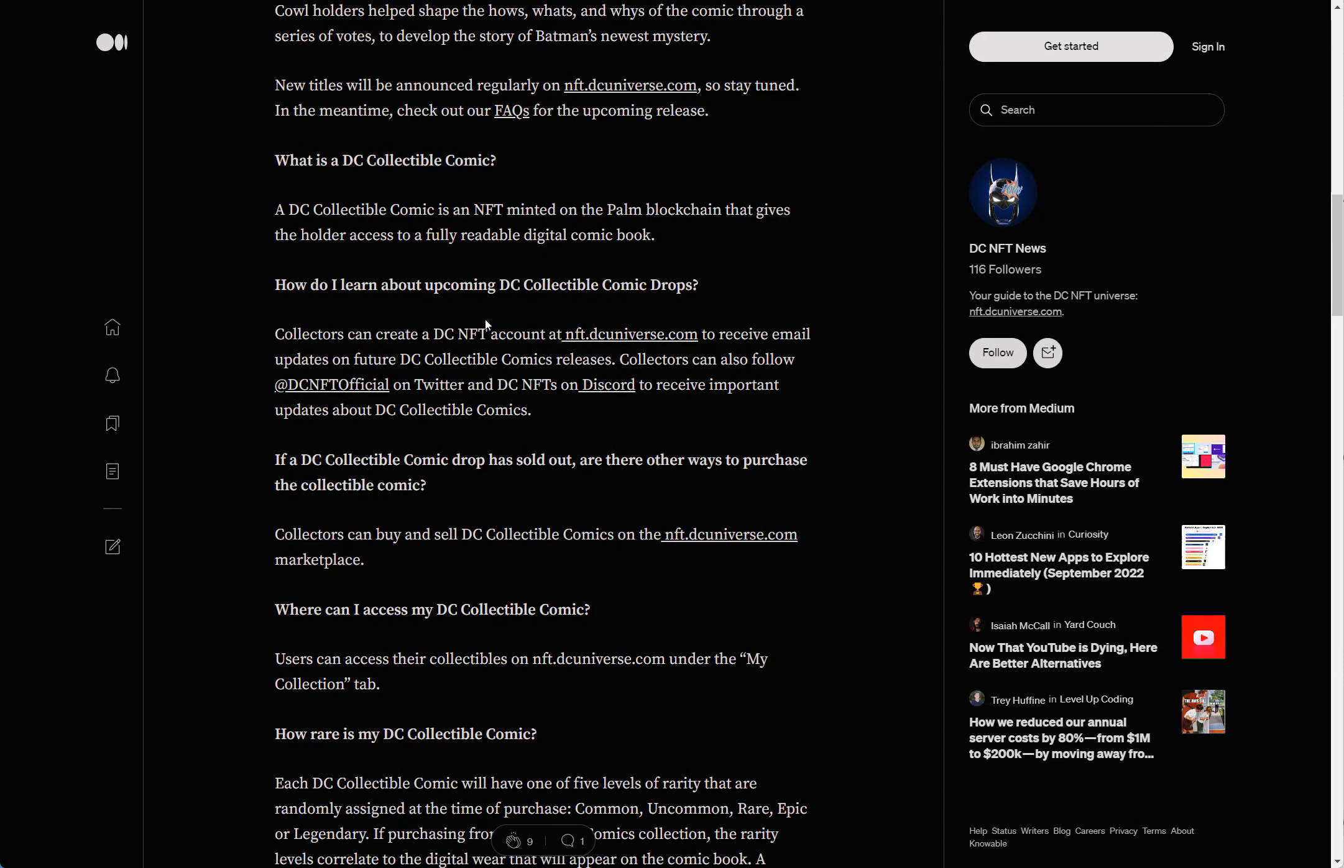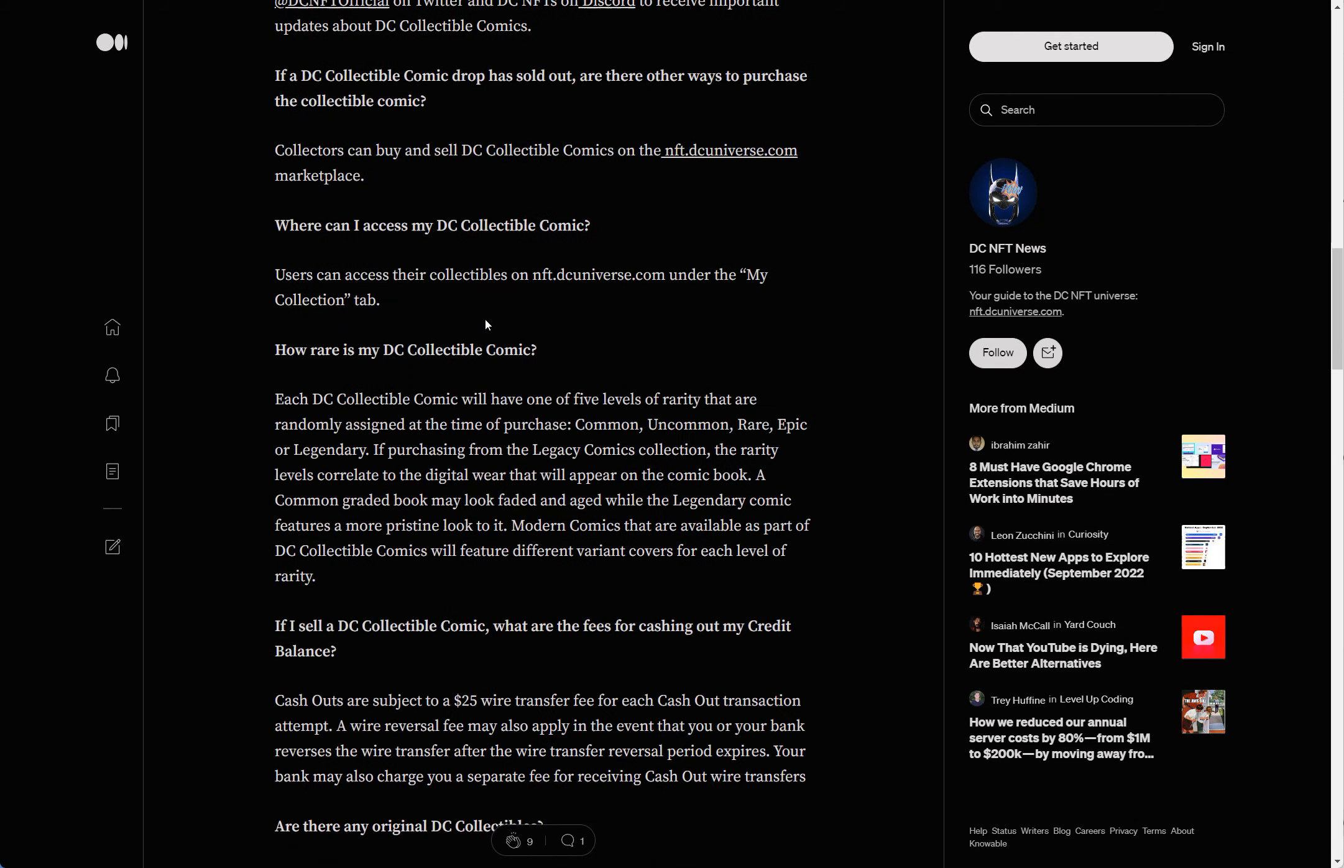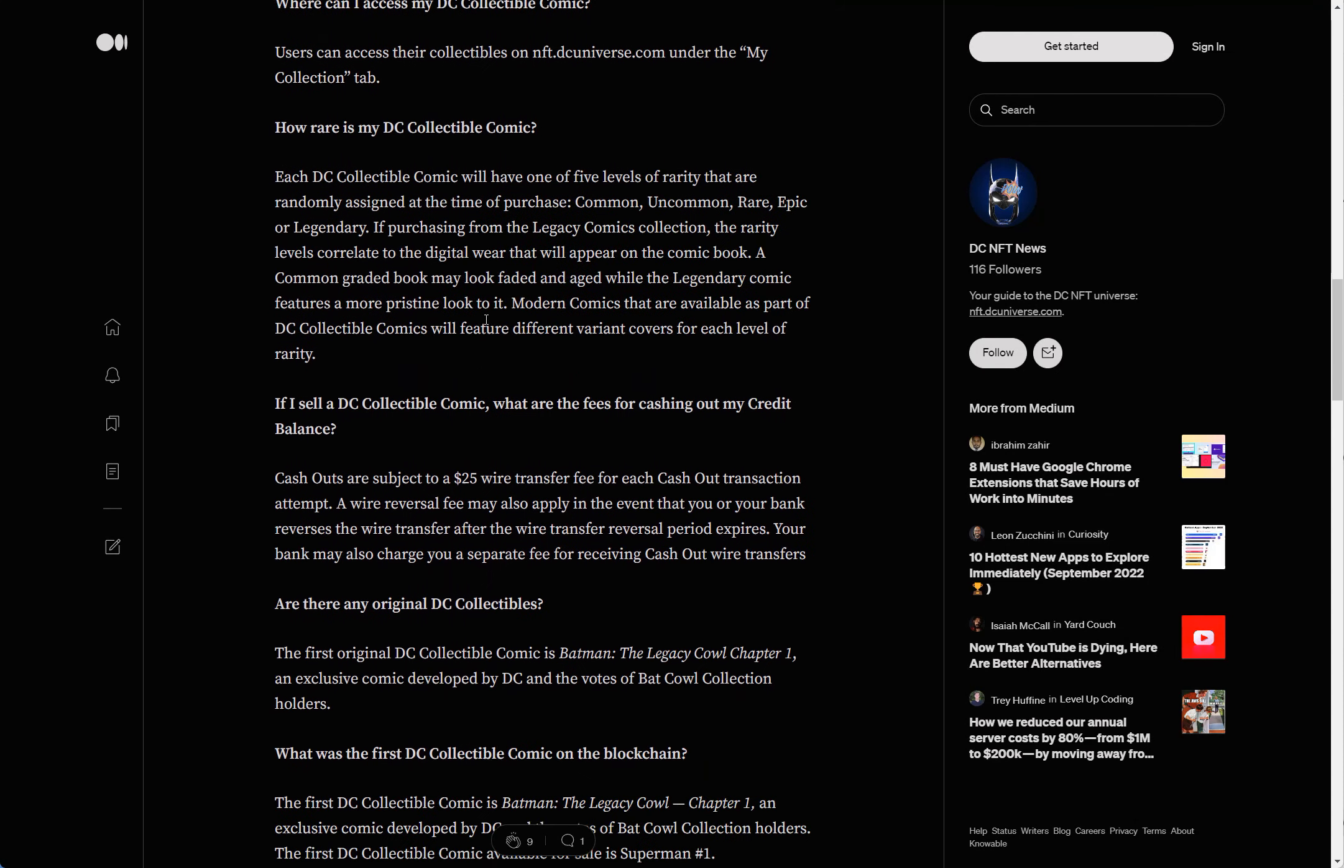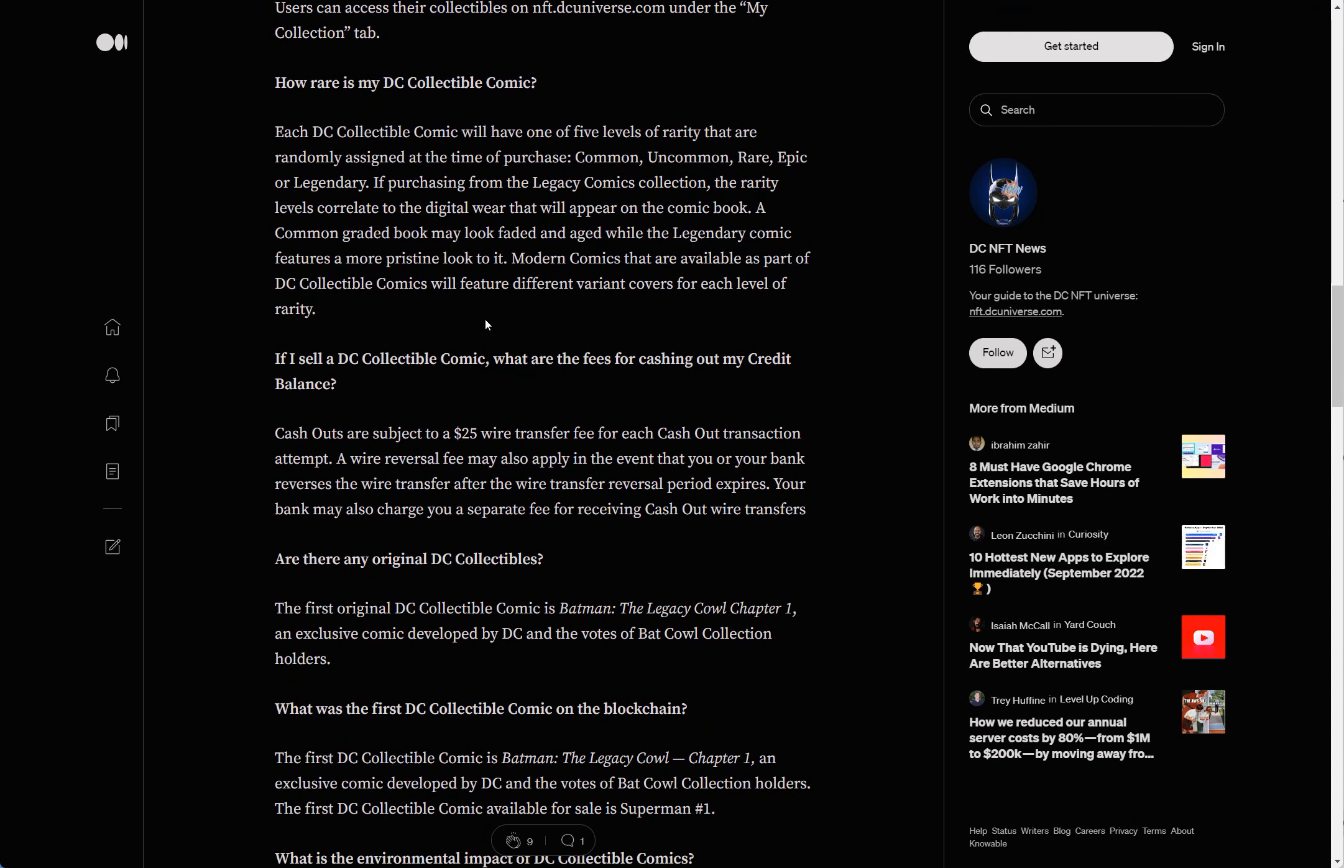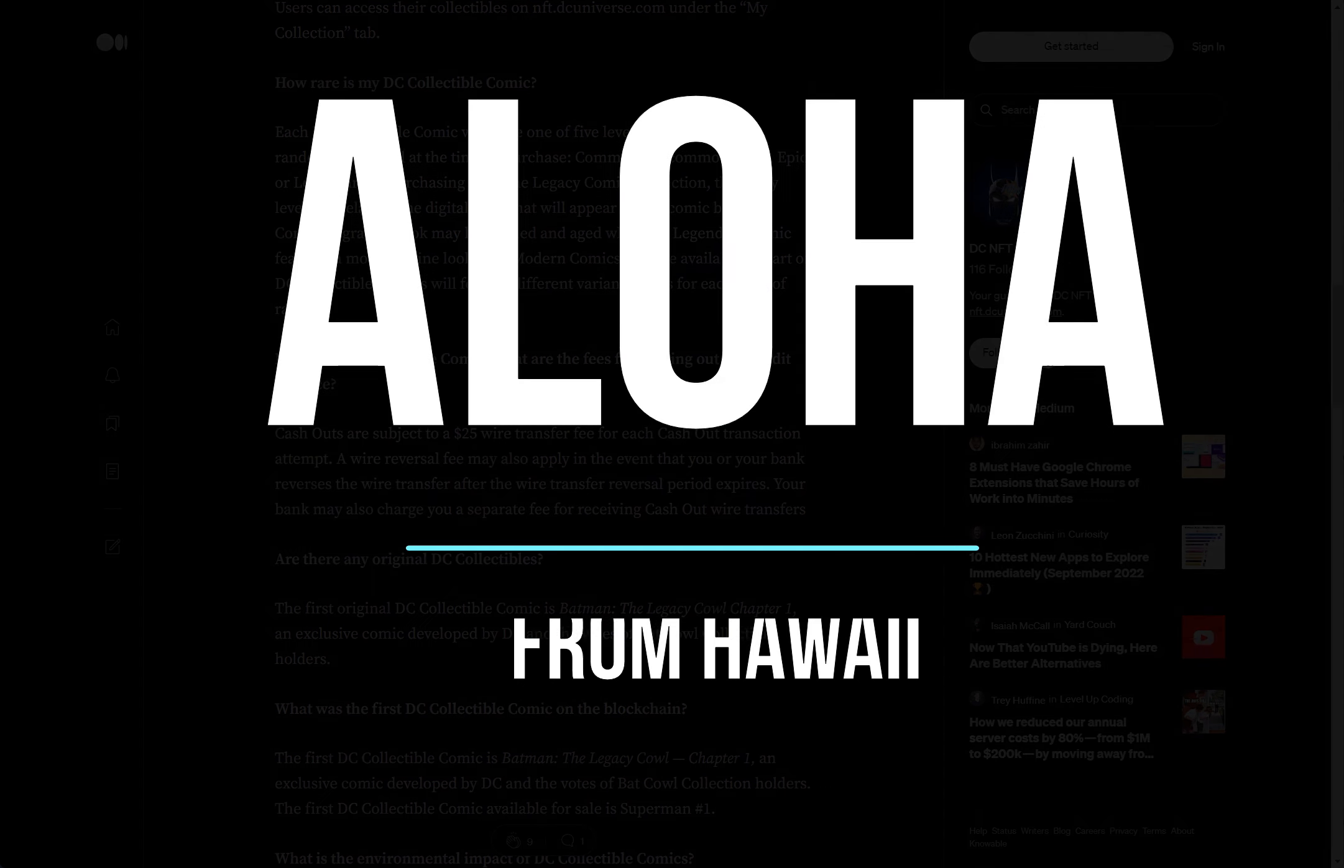So that's all you can do right now. That was my video of signing up for nft.dcuniverse.com. Thanks for watching and aloha.